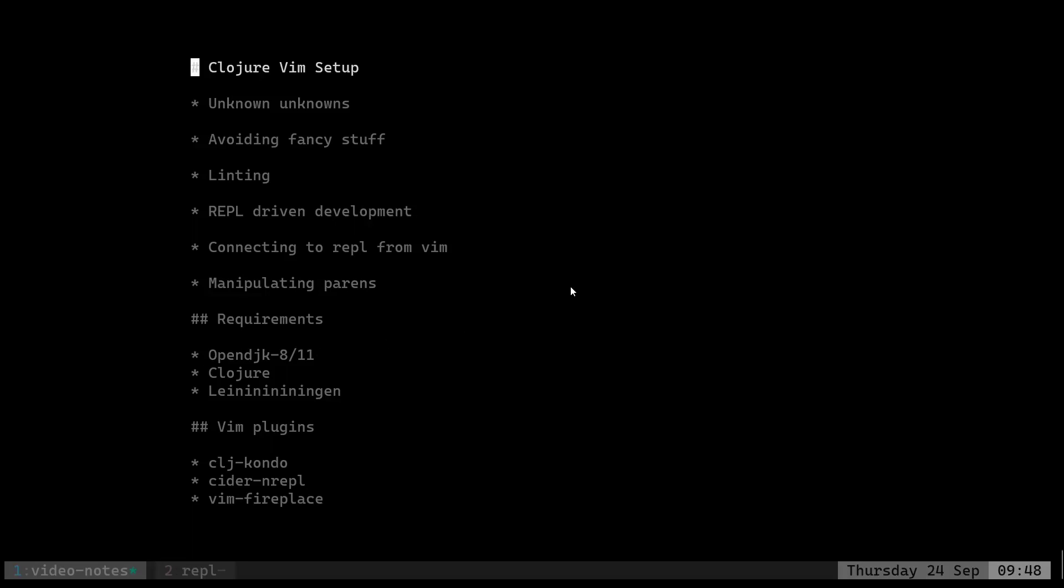Hi, in this video we're going to be talking about Clojure and Vim setup. I've had a lot of problems setting up a Vim environment for Clojure. There were many guides available, but they assumed too much. When I started writing Clojure, I just didn't know about stuff - these were unknown unknowns. I didn't know what to search for or what I even really needed.